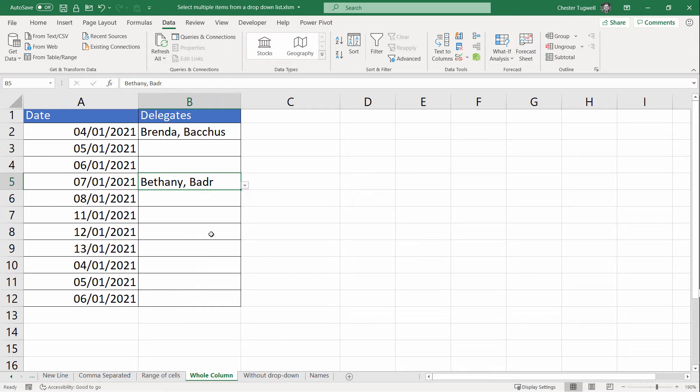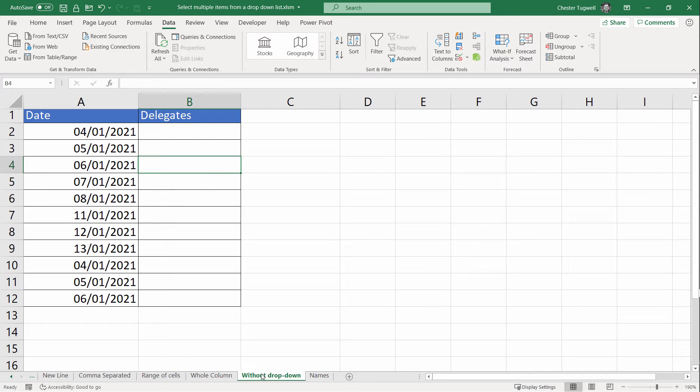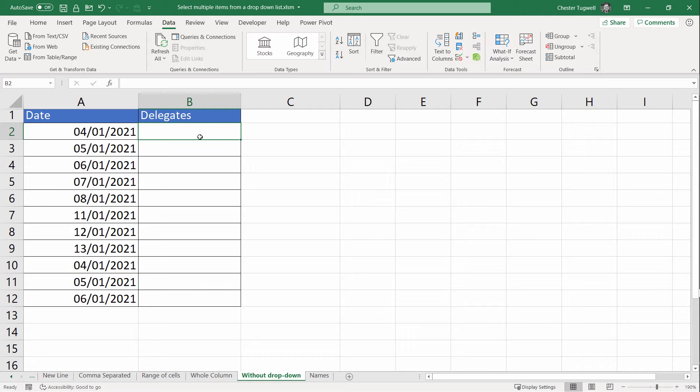Another use of this code is to use it without dropdowns at all. Let me show you what I mean. I'm going to go to the next sheet. I want to be able to type a name into a cell and for that name to be added to an existing list within that cell. Let's see what changes we need to make to the code to allow for that.